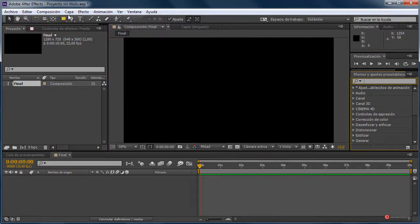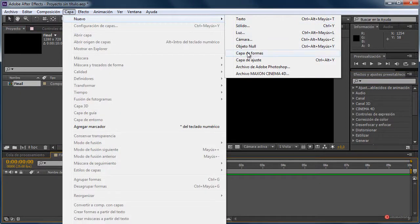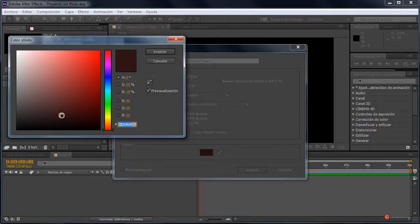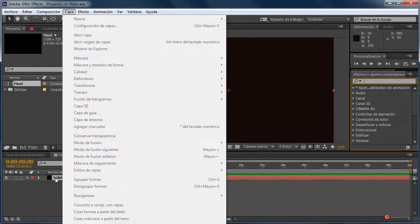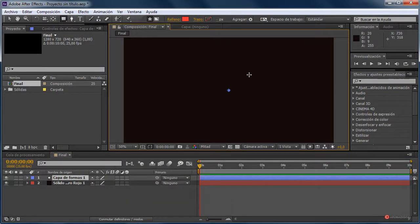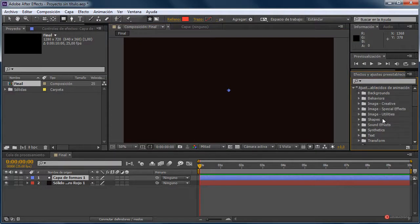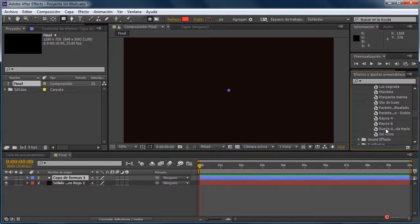En primer lugar introducimos una capa, nuevo sólido de color —como veis— de un rojo bastante oscuro, más o menos así está bien, pulsamos en aceptar, aceptar nuevamente. También vamos a introducir una capa de formas. Pulsamos en capa de formas y antes de añadir una forma nos vamos a ajustes preestablecidos de animación, shapes, sprites, style, y vamos a añadir esta rueda triple sobre la capa de formas.